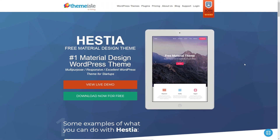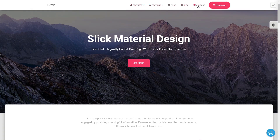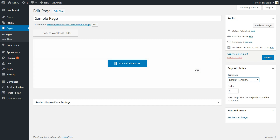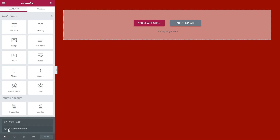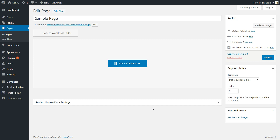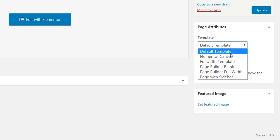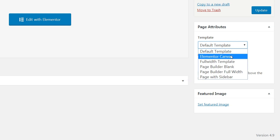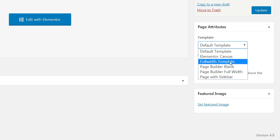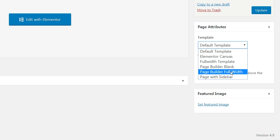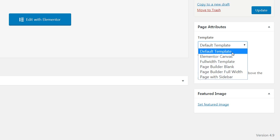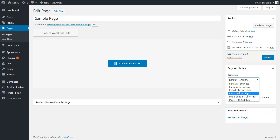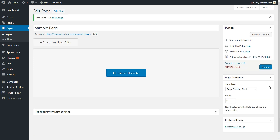Hestia is a modern WordPress theme for professionals which fits businesses of any kind. This is the free version of Hestia I'm showing you right now, that works perfectly with Elementor. In the page attributes area on your dashboard, you will discover four templates other than the default one: the Full Width Template, Page Builder Blank, Page Builder Full Width, and a Page with Sidebar. Those are custom pages which will enhance your page creation experience, whether you plan to create simple internal pages or complex landing pages for your marketing strategy.